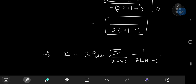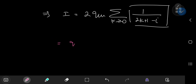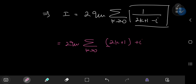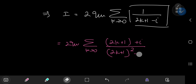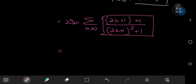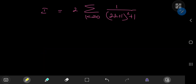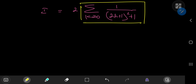We now need to separate this term into real and imaginary parts. Expanding using the conjugate, we have the sum over k of (2k+1 plus i) divided by (2k+1) squared minus i squared, which is of course negative 1, so we have a plus 1 in the denominator. The imaginary part is just 1 over (2k+1) squared plus 1. So we have 2 times the sum over k of 1 over (2k+1) squared plus 1. We now have this infinite series problem, which is pretty cool.